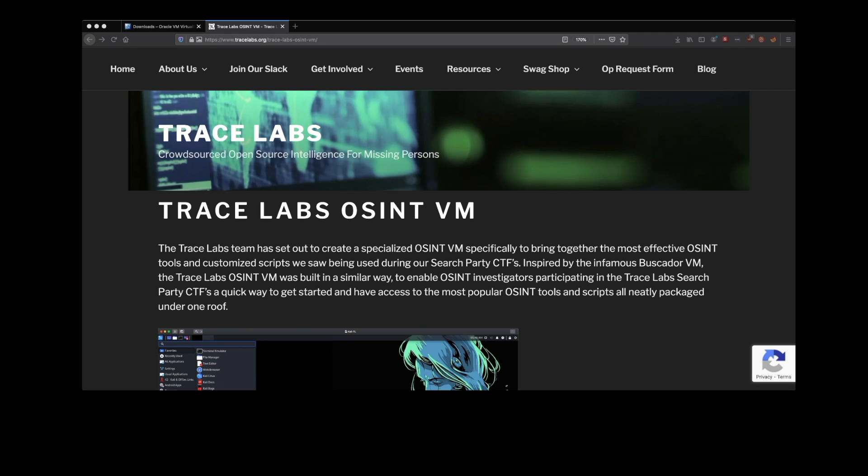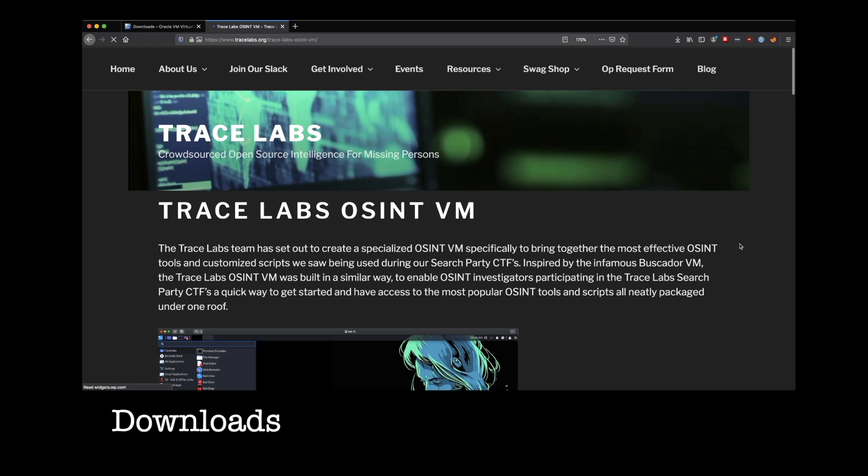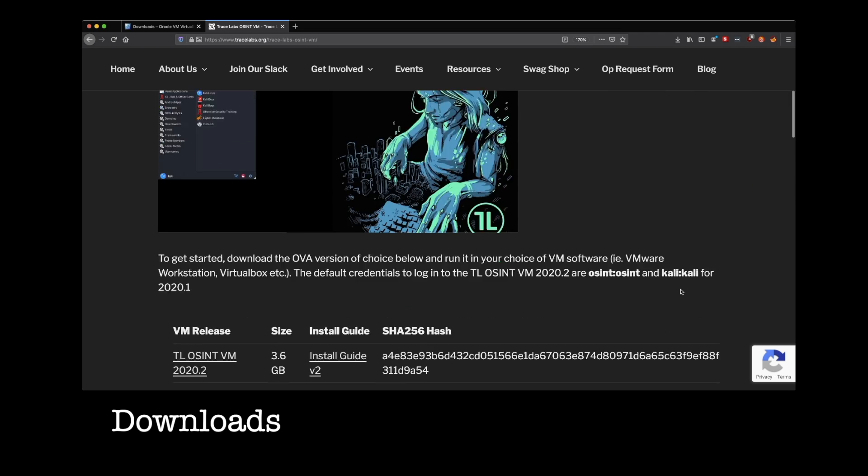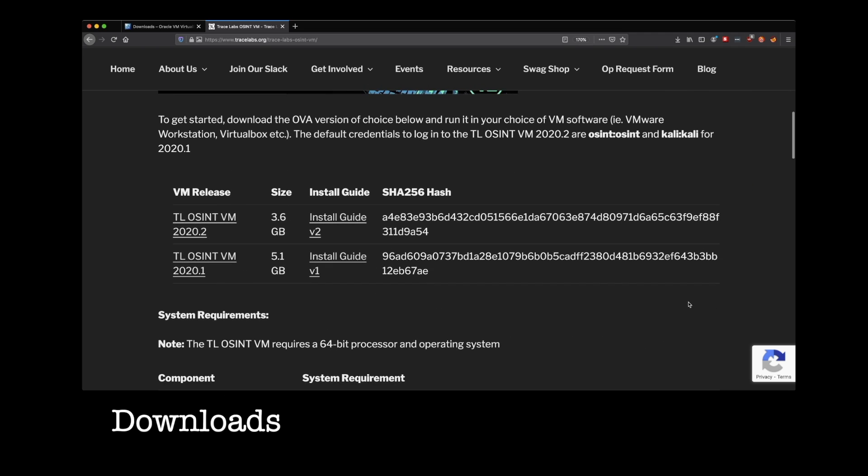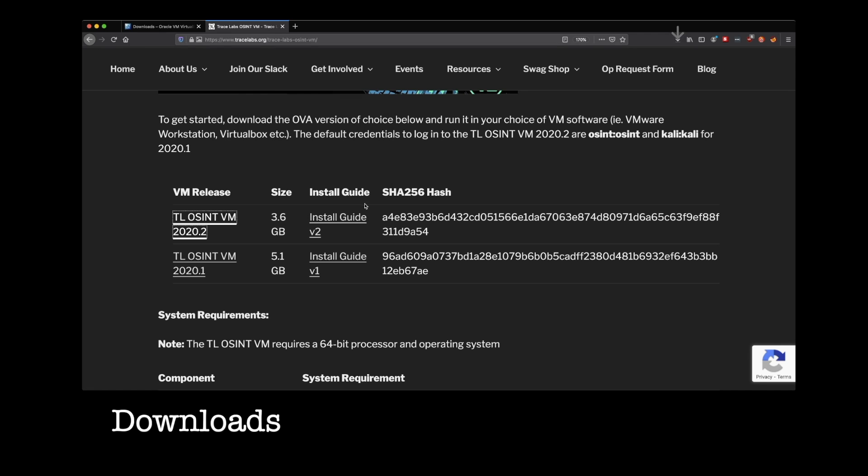And like all things OSINT related, we're going to start our journey here inside the browser. You can go to the TraceLabs site, tracelabs.org, head over to resources, TraceLabs OSINT VM, scroll down, and at the time of this recording, the newest version we have out is going to be 2020.2. Go ahead and click on that and save.